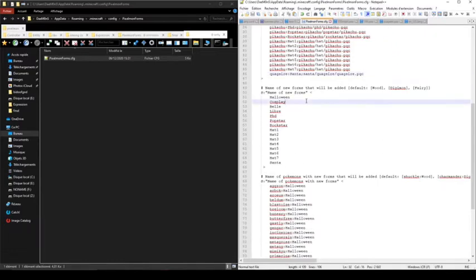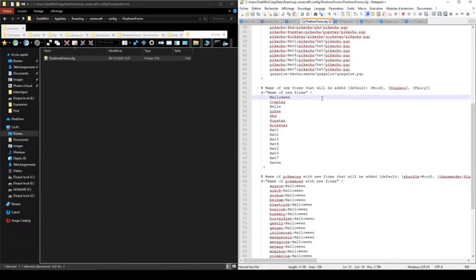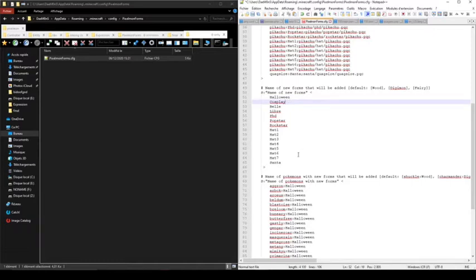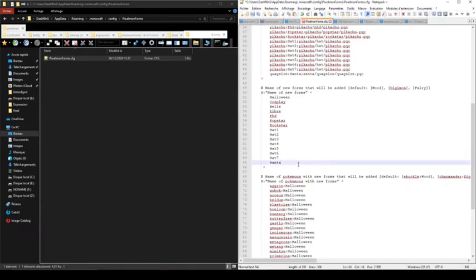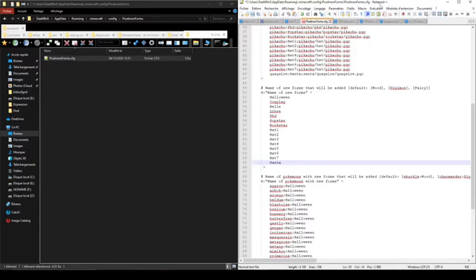For the second part, every form will have an index, and the index will start at 127. So Halloween will be 127, and it works in a decreasing way. Cosplay will be 126 forms, and following this path, Santa will be the 113 form. So I just need to remember 113 to use it in the stats file for the Pokémon.